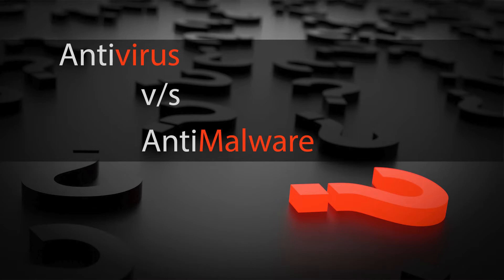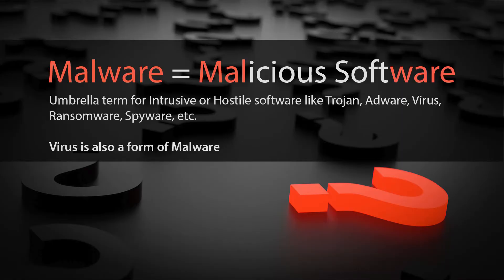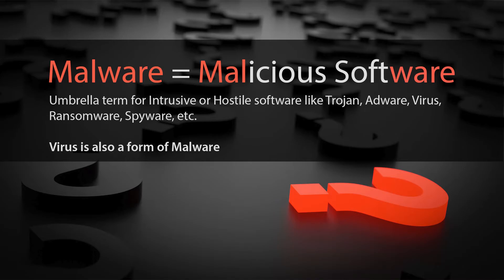Before that, let's understand what is malware. Malware is actually short for malicious software. It's an umbrella term used for all forms of intrusive or hostile software like Trojan, Adware, Ransomware, etc. A virus is just one form of malware.